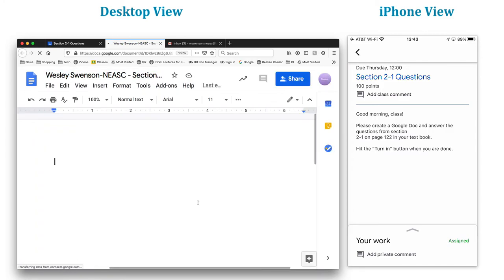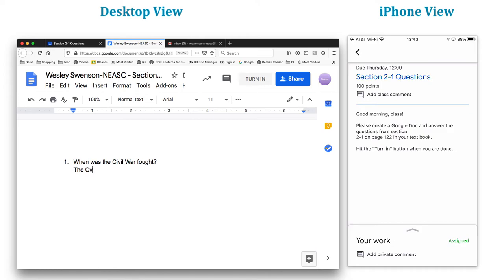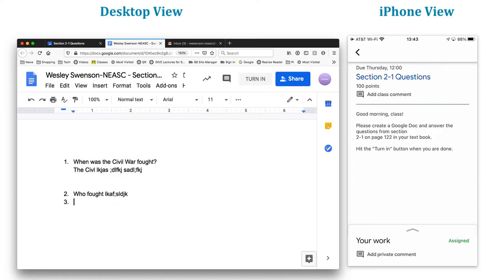Now I can go ahead and type, number one, when was the civil war fought? That's the first question from my book. And I'm just going to answer that question here. The civil war was fought during the years, et cetera. And now number two, who fought in the civil war, the American civil war, et cetera. And then I could answer that question here. Notice this actually gives me the option from within this tab to actually turn it in.